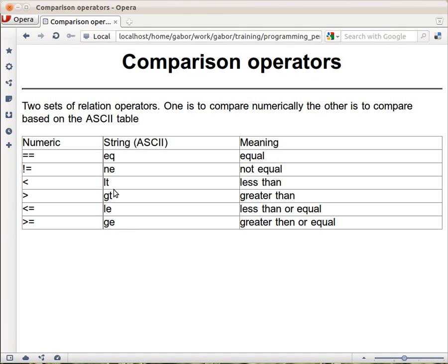What does less than mean? So, Perl is comparing them character by character, based on the ASCII table. So, if you have two strings, then it will pick up the first two letters and compare them. And if they are the same, then they go to the next letter, and if they are the same, then they go to the next letter, and so on. Until it finds two letters that are different, and then it's checked which one comes earlier in the ASCII table, and based on that, it will be less or greater.